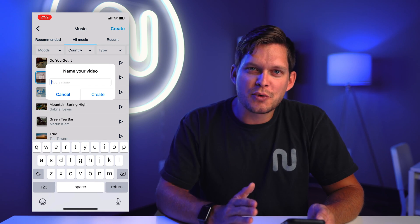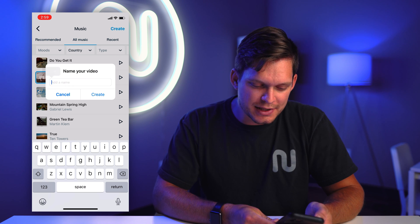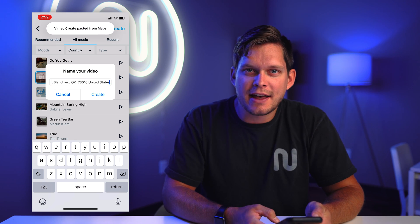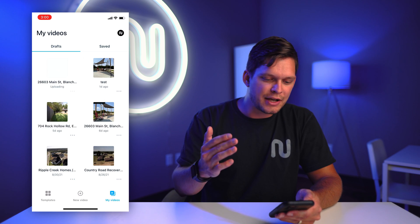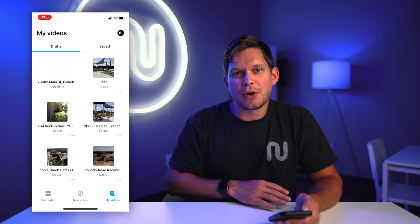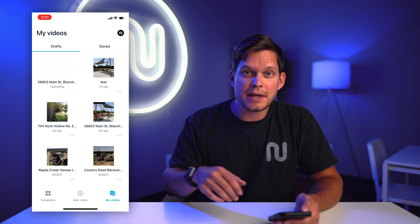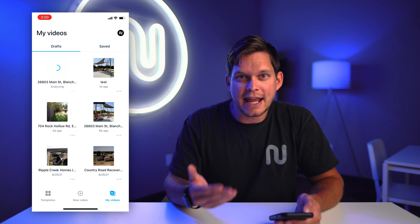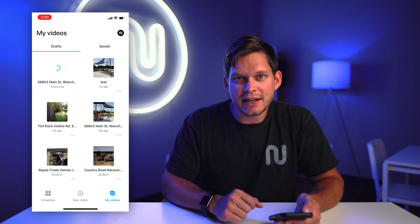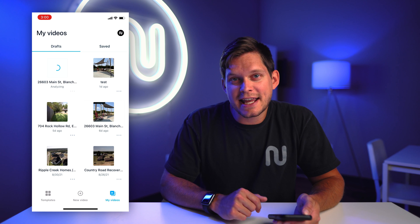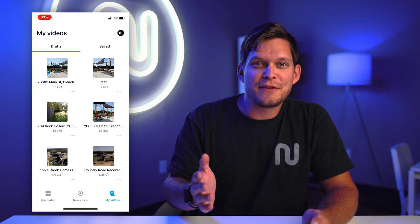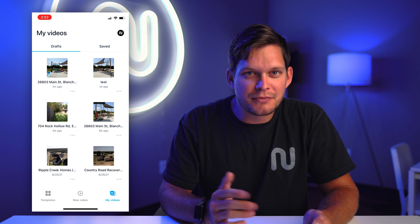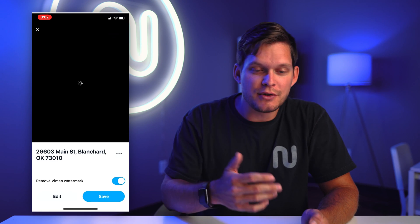Next you're going to want to name your video. I normally just copy and paste in the address of the piece of real estate. Hit create. Now it's going to upload all of this footage to Vimeo, and it's going to analyze, process, and create the initial edit of the video. This will only take a few minutes. Now the render is finished — it only took about a minute. So in roughly three to five minutes, we're ready to preview the edit.